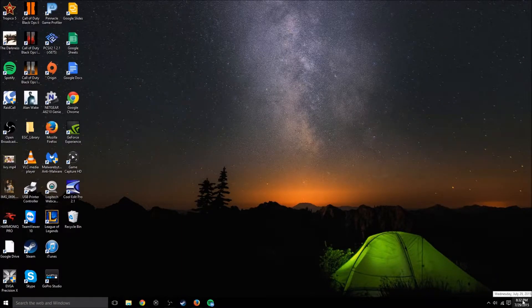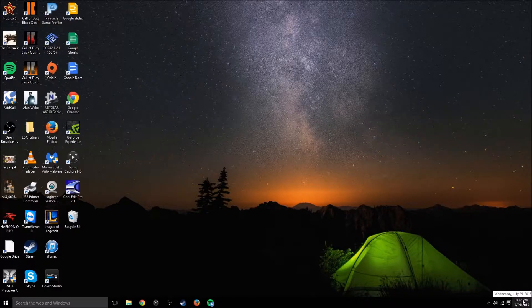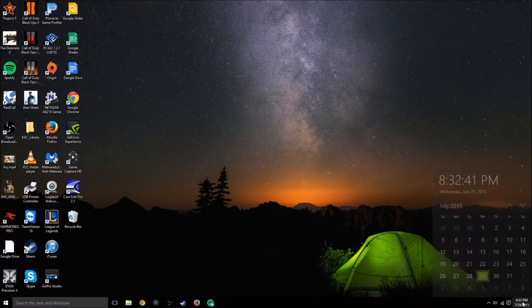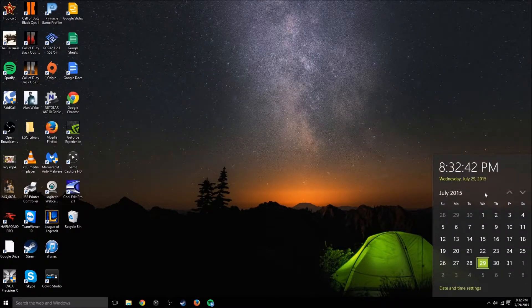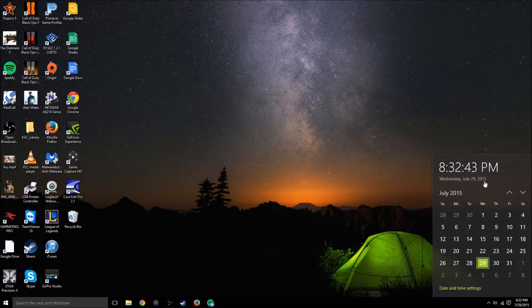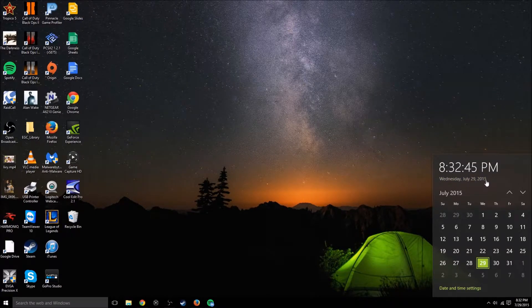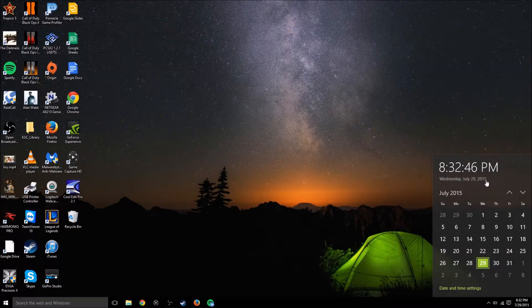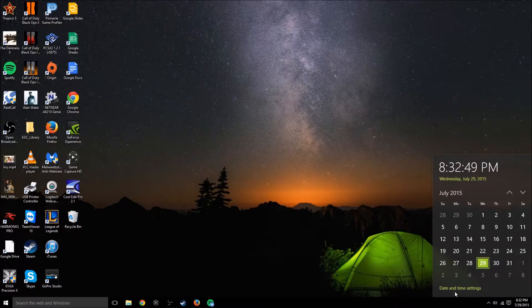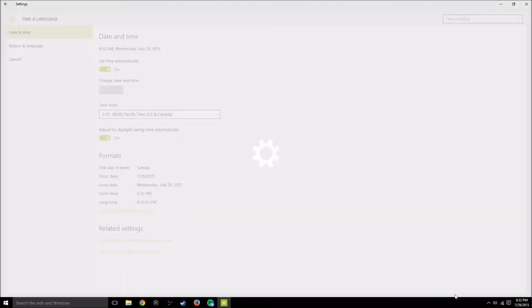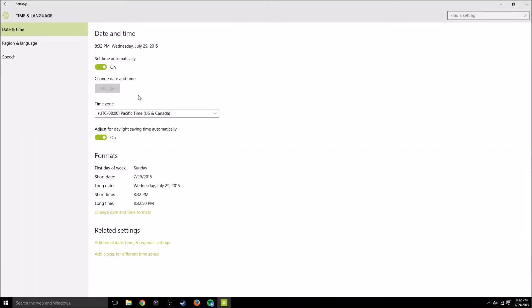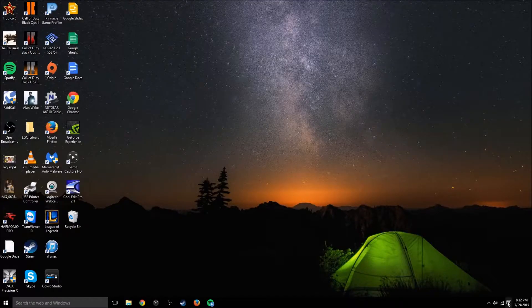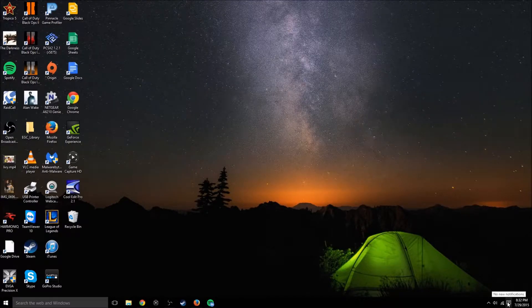We'll start off over in the bottom right here. You got your clock, time, date, and your calendar. So if you click that, the calendar looks a lot cooler. It's not that bland looking white one with not very big or anything like that. You can go to your date and time settings and change that if you need to.